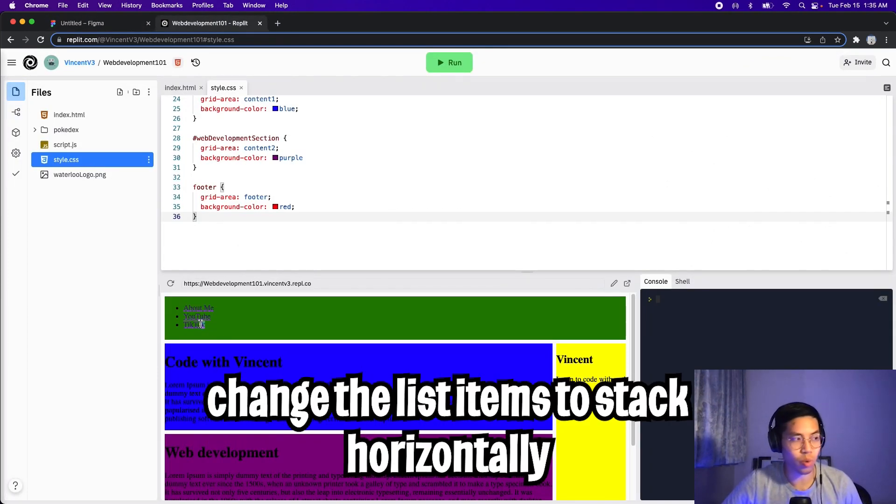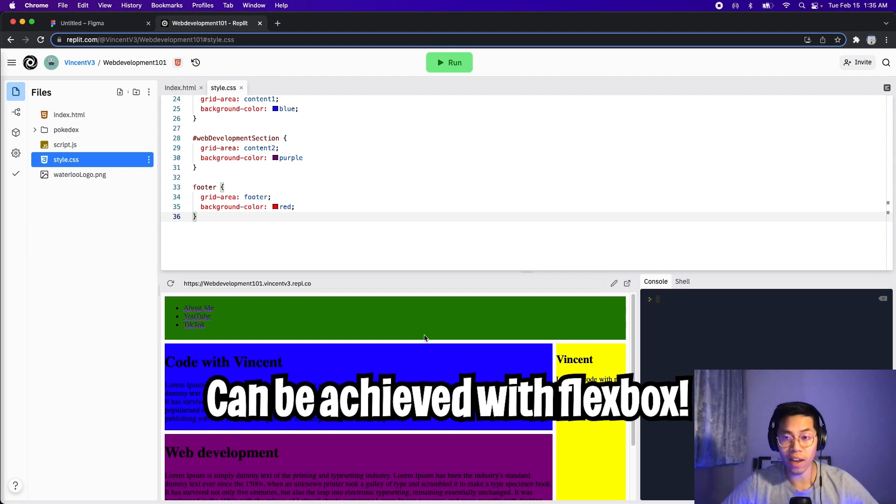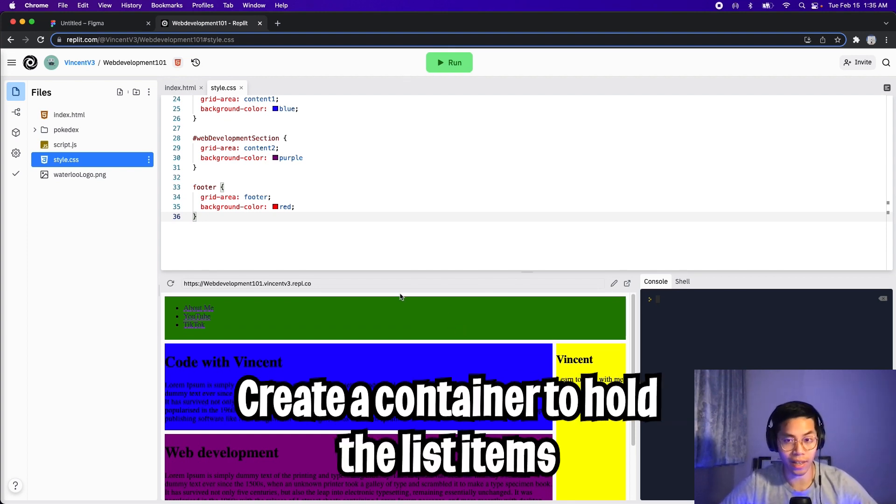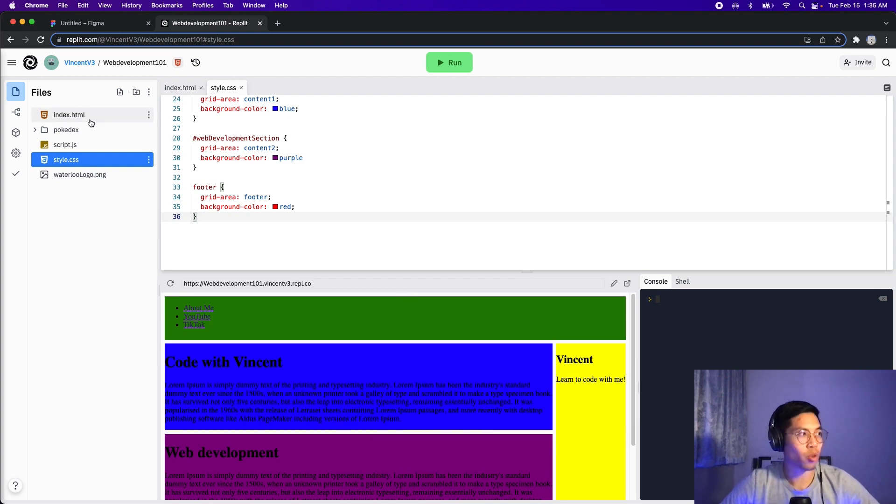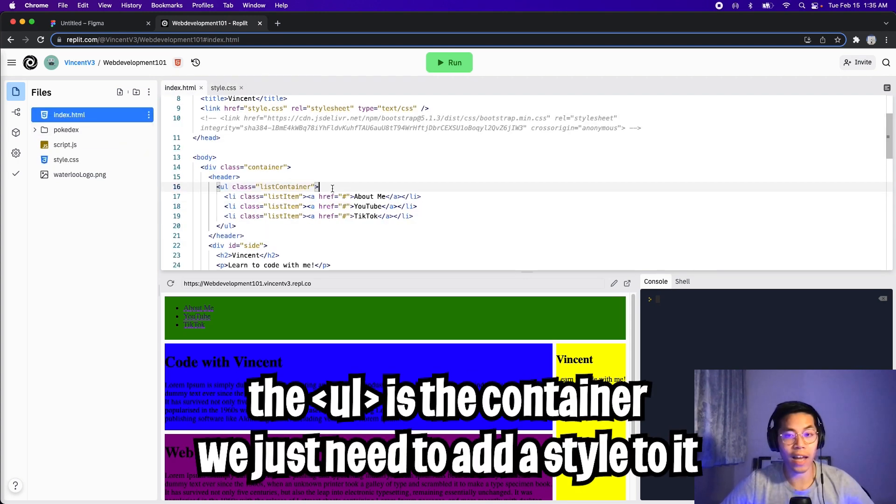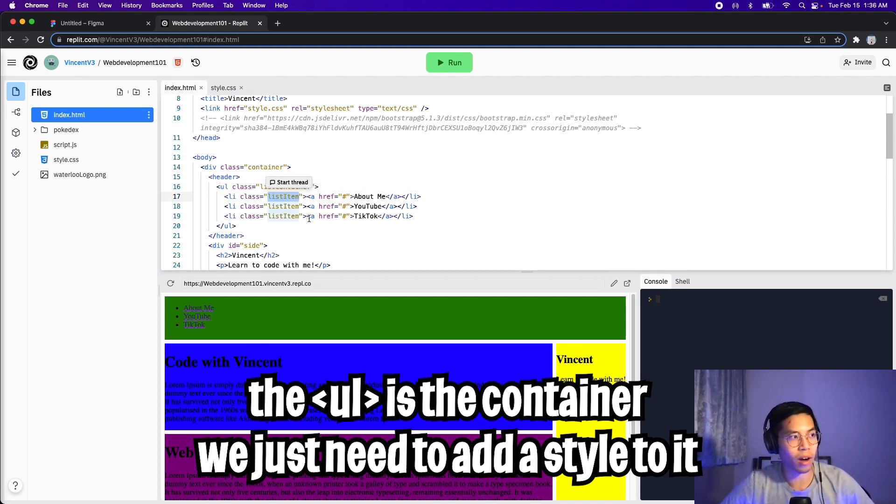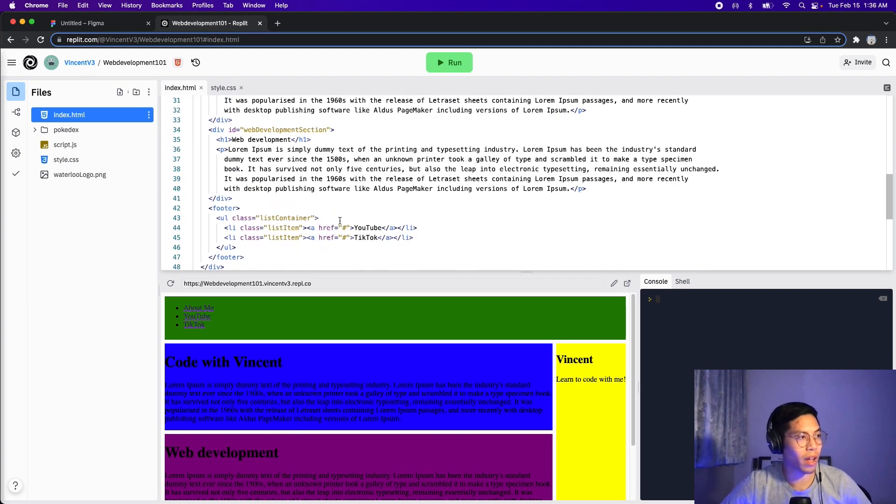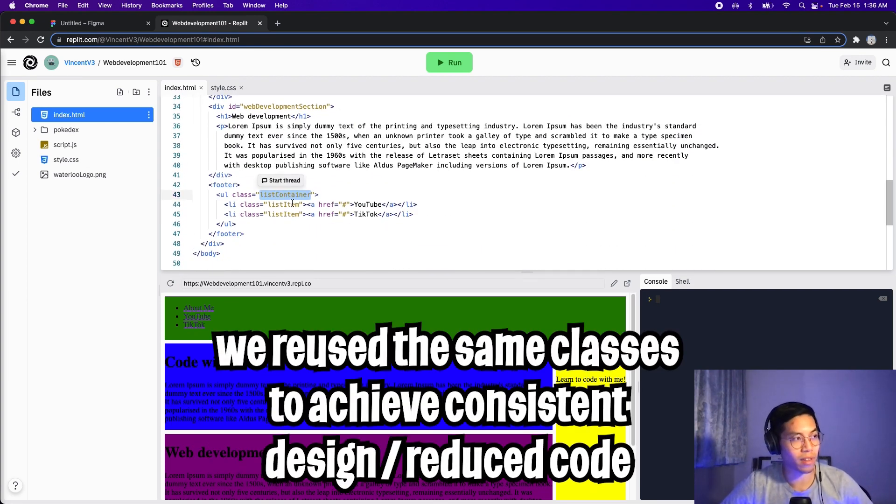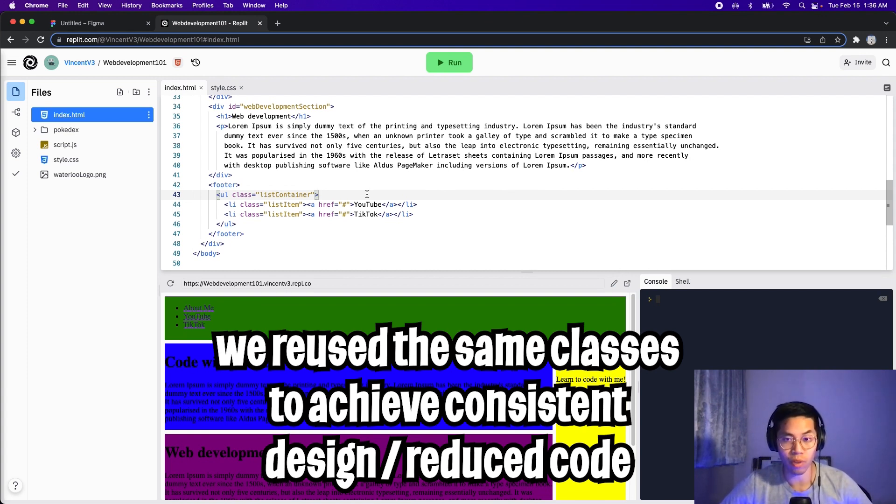Now the last thing that we want to do is to align these list items into a row. So we can actually do this by using Flexbox. To do this is very simple. All we need to do is create a container for our list items. So we go back to index.html. I have already created a container for the list items. In this case, I called it list container. And for each item, I called it list item. And if we scroll down, you can see that the footer also has the list container and list item. So basically, we're sharing the same classes. So that means we can just style it once, and it will be applied to both of these elements.